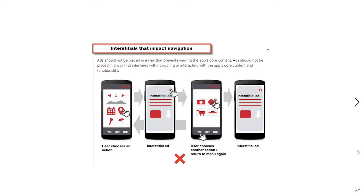Next, if you implement interstitial ads that impact navigation, you will be banned from AdMob. For example, if a user chooses an action, you show an interstitial ad, then show the same navigation screen, and then show a second interstitial — this is totally disallowed. The correct way is: when a user chooses an action, show the interstitial ad, and after closing it, show the next screen to the user.